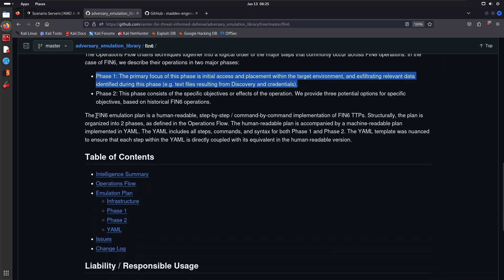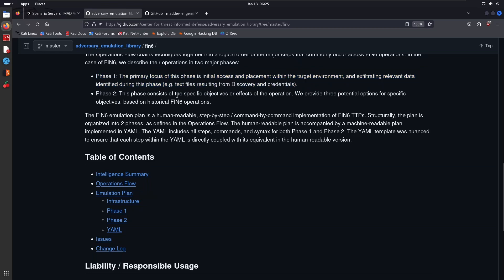For example, text files resulting from discovery and credentials. This is what we're going to be emulating in the next video. We also have Phase Two. This phase consists of specific objectives or effects of the actual operation. This particular repo provides three potential options for specific objectives based on historical FIN6 operations. The FIN6 emulation plan is a human-readable, step-by-step, command-by-command implementation of FIN6 TTPs. Structurally, the plan is organized into two phases as described in the operations flow. The human-readable plan is accompanied by a machine-readable plan implemented in YAML.